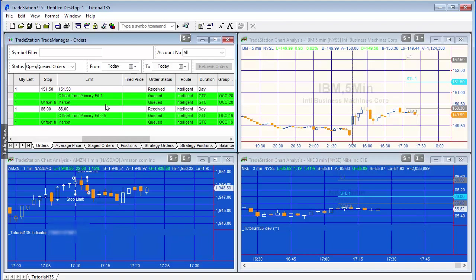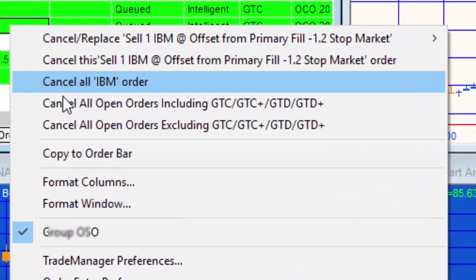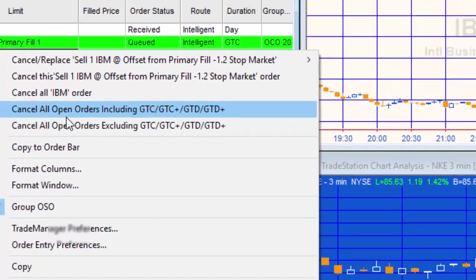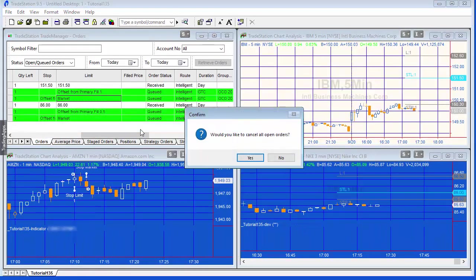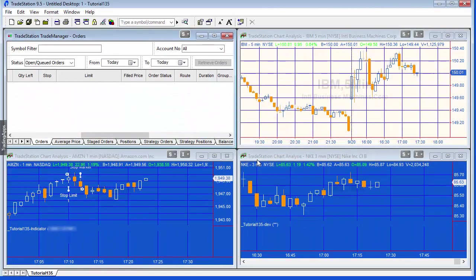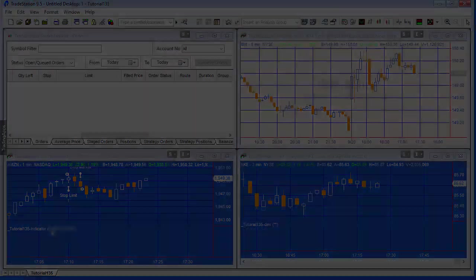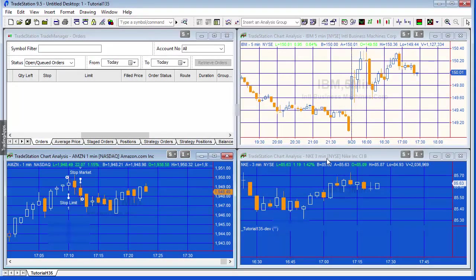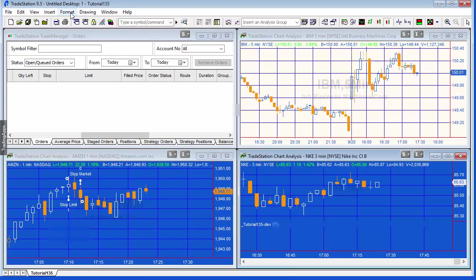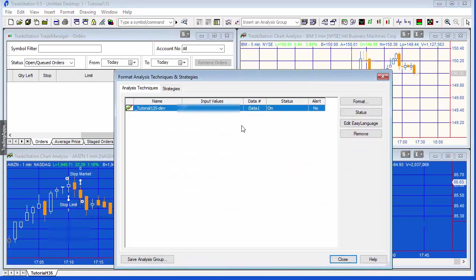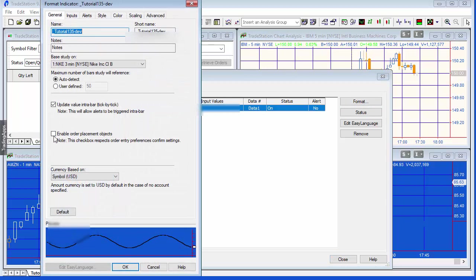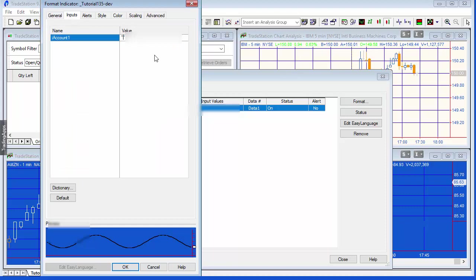I'm going to cancel all the open orders — I'll right-click in the Trade Manager, say 'Cancel All Open Orders,' confirm yes. I'll turn the current program off and go to this new program. The two things we need to do first: enable order placement objects, and second, put my simulated account number in the inputs.